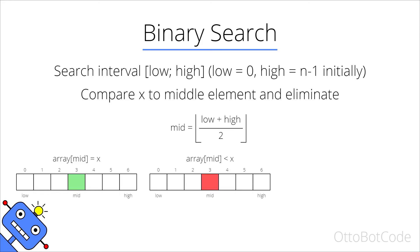In the second case, the middle element is smaller than x. The red color indicates that they are not equal, and since our array is sorted, then everything to the left of mid must also be smaller than x and so we can eliminate that from the search interval.